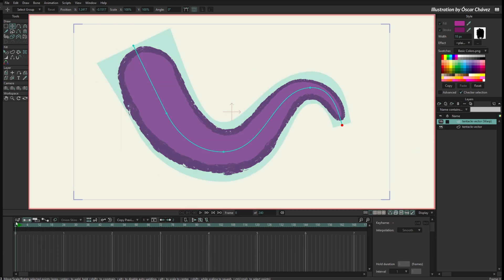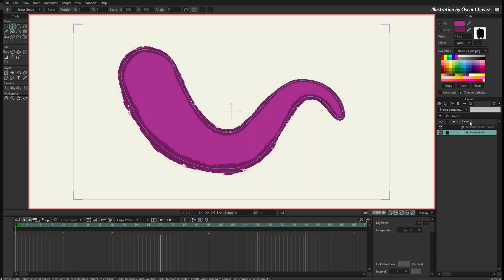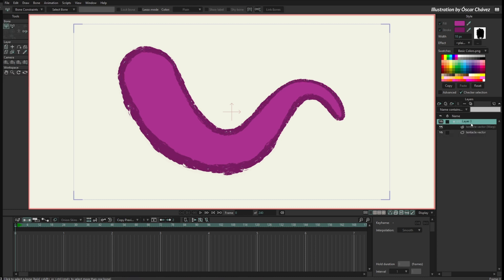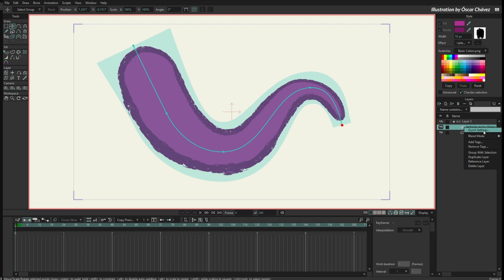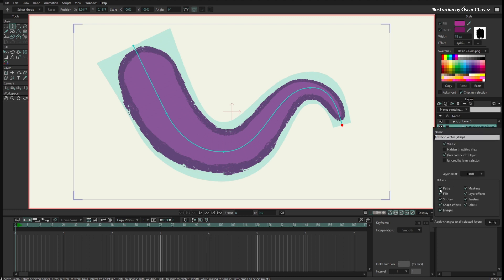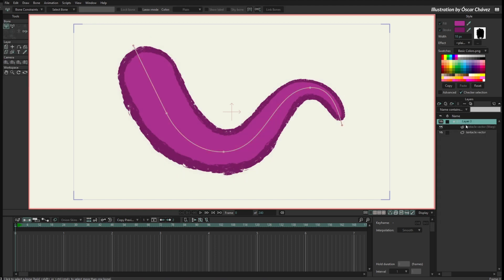Another thing you can do is create a bone layer and put the Kurver inside the bone layer, and also the tentacle inside the bone layer. Now I want to create bones for the Kurver layer so I can animate the bones instead of the Kurver points. When I select the bone layer I don't see the Kurver, so I right-click the Kurver and go to Quick Settings to show the paths of the Kurver. Now if I select the bone layer, I can still see the Kurver points. With the Add Bone tool — on frame zero — I can drag and create bones along the Kurver.